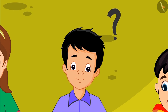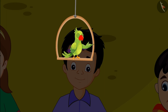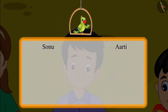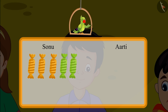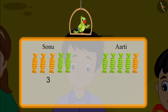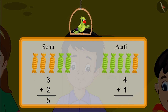Sonu feels that he is getting a lesser number of toffees. Children, what do you think? Did Sonu get a lesser number of toffees? Come let's see why Sonu felt this way. Sonu got three yellow toffees and two green toffees, and Aarti got four green toffees and one yellow toffee. So three toffees and two toffees added together makes five toffees. Four toffees and one toffee added together also makes five toffees. This means that Sonu and Aarti both got exactly the same number of toffees.